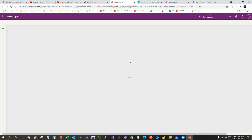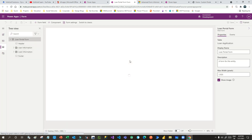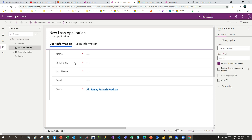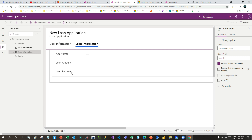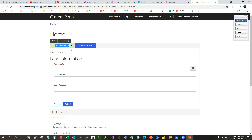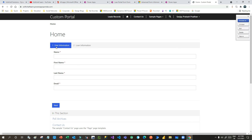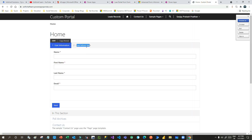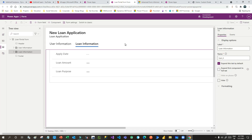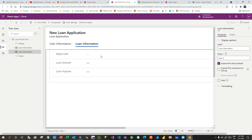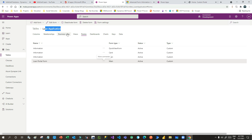Let me go and check how I have designed the form. I have designed the form to have two tabs because I want to load one tab at a time. In the first tab I have User Information, where I kept First Name, Last Name, Name of the loan application, and Email. In the second tab I have Apply Date, Loan Amount, and Loan Purpose. As shown here, the first tab is User Information and the second tab is Loan Information. You can keep adding multiple tabs if you want to display multiple steps in Power Portal. Once you have designed the form, you can click Publish.